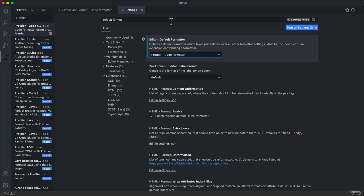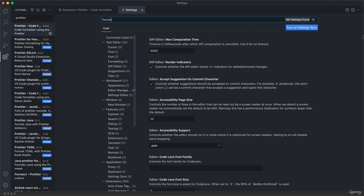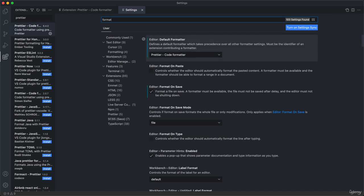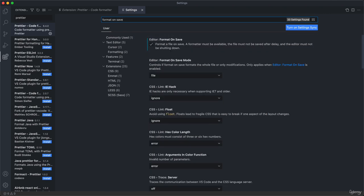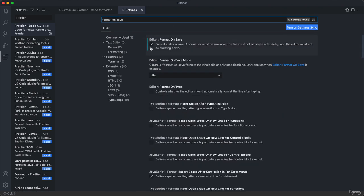Now when should it actually format your code? We need to set another setting for that, which is the format on save setting. So it's this one here. You need to check this checkbox so that Prettier will automatically format your file each time that you save it.